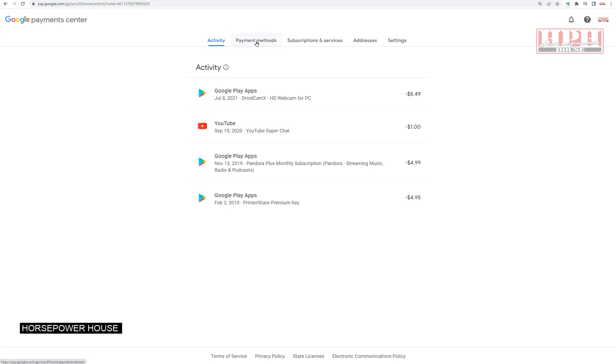I'm not going to click on that because it will show you mine, but that's where you will go to update or delete credit cards that are stored in your Google account.